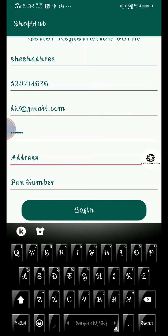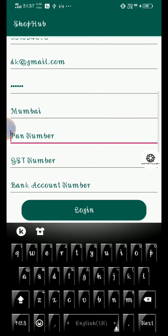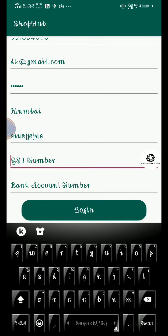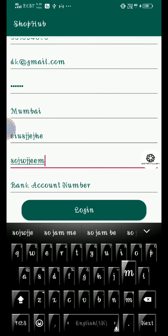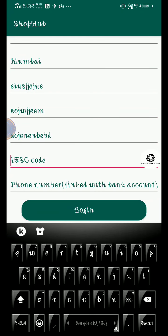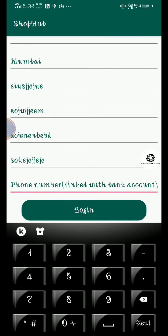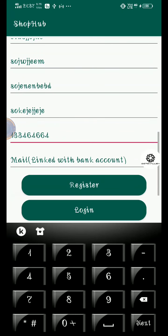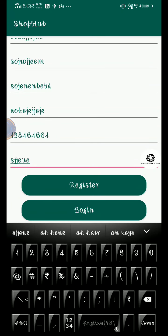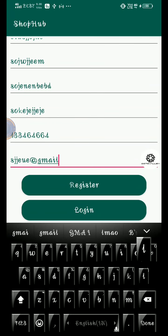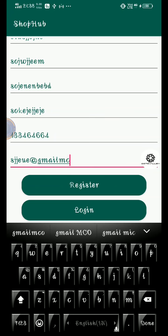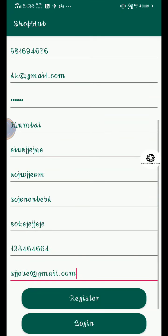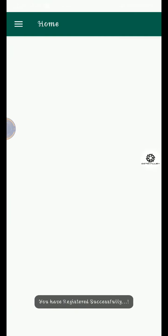We can type any pan number, any GST number, and any account number, any IFSC code, and any phone number, and a mail can also be anything at gmail.com. And if you click on register, please wait while creating your account. Now it has created our account.